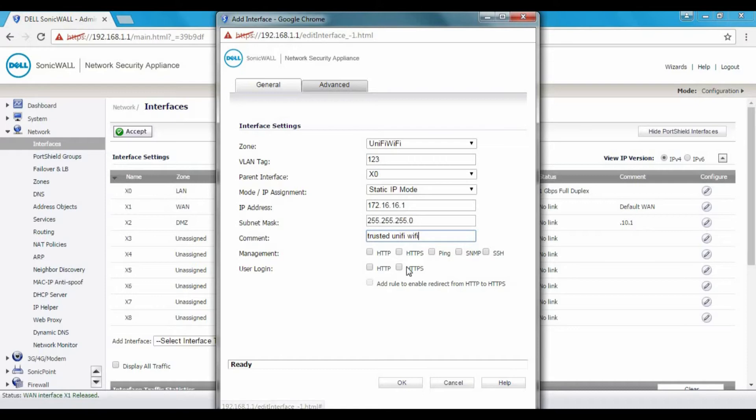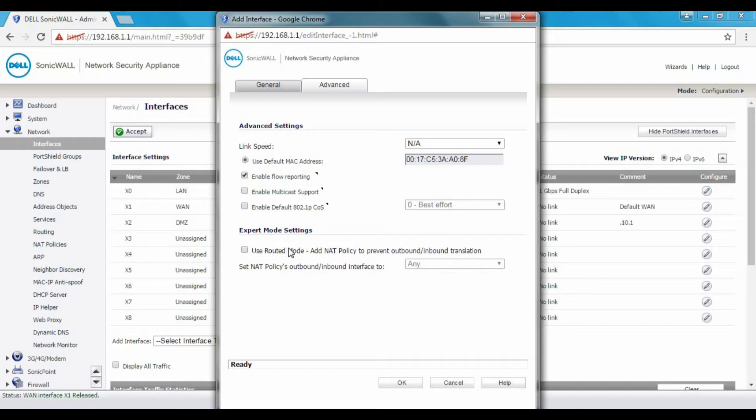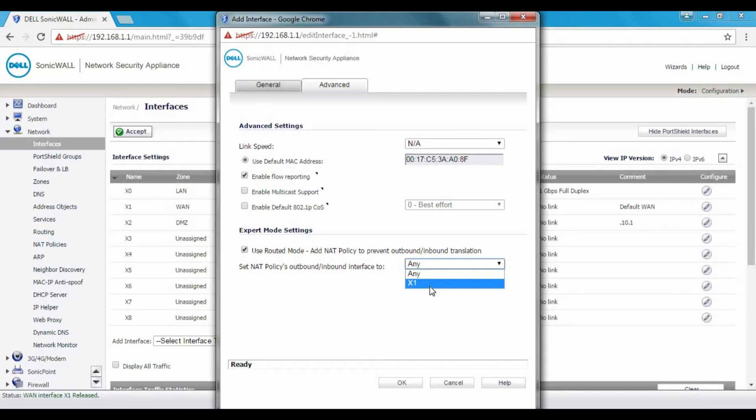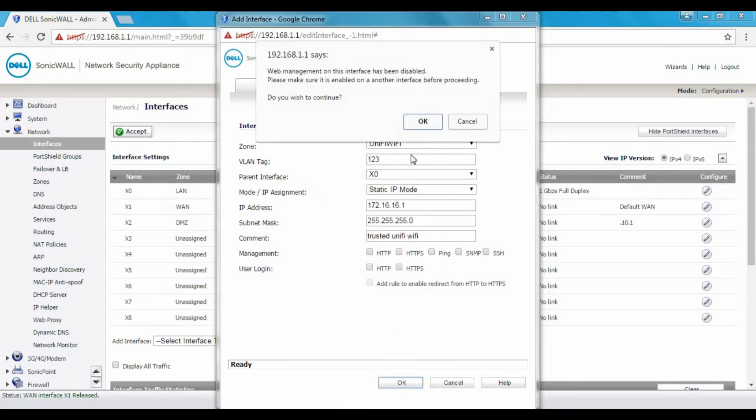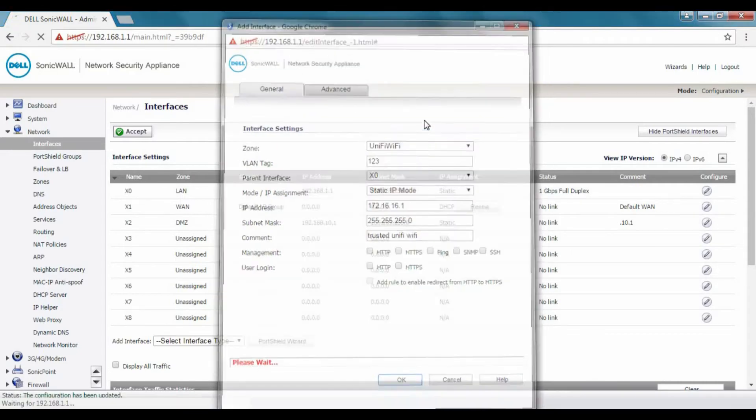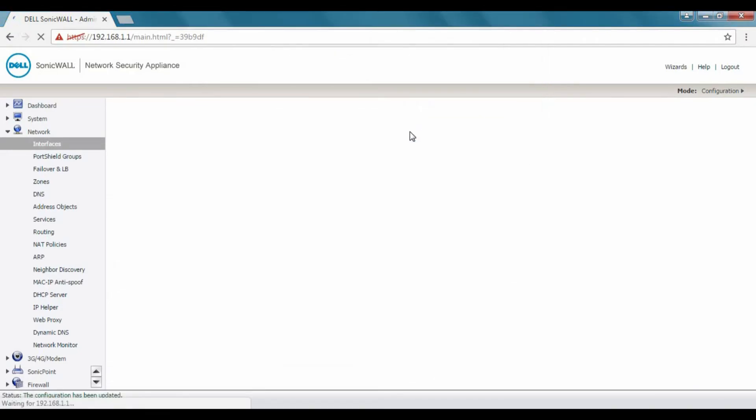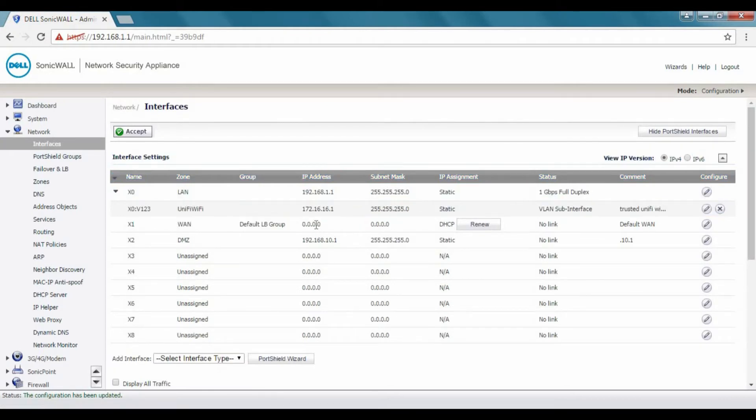This bottom part is for management and if you want to allow management from this interface. And usually from Wi-Fi, unless it's a corporate thing and you want to have access to management, then you don't want to enable any of that. Advanced settings offer you even more features such as QoS multicast and routing modes. 802.1Q, so for traffic shaping and all those good stuff. But we're not going to get into all those right now. There's just not enough time. So hit OK. Save this zone. Actually save this interface and it's going to show up under XO. You see it right up there.